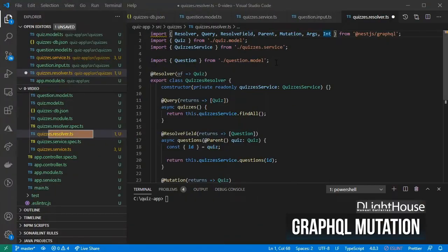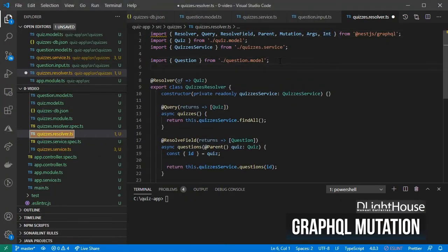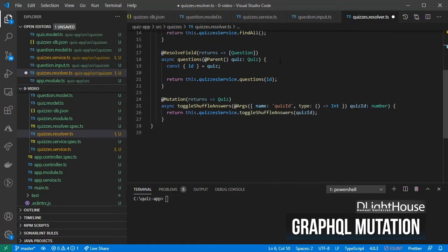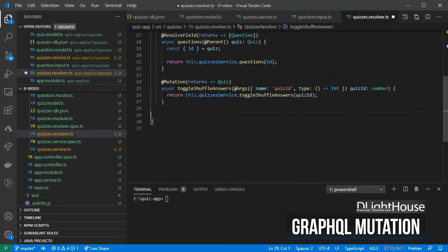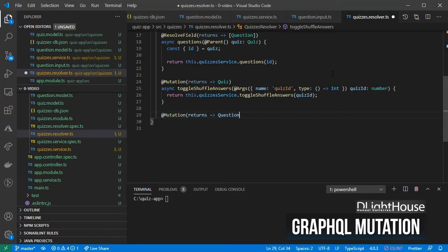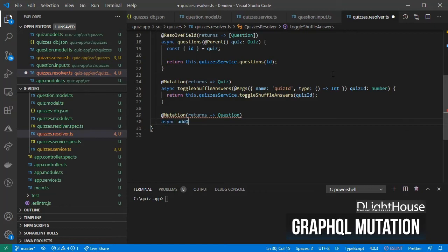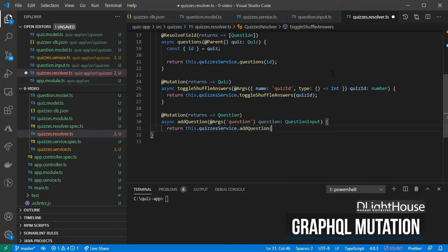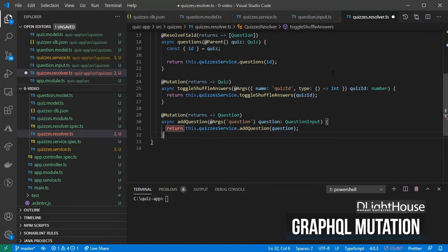On the quizzes resolver, import the new question input. Using the mutation decorator configured to return a single question, create a method called addQuestion that receives as an argument a question input type. From the quizzes service, call the addQuestion method and pass the question parameter. Finally, return the results.